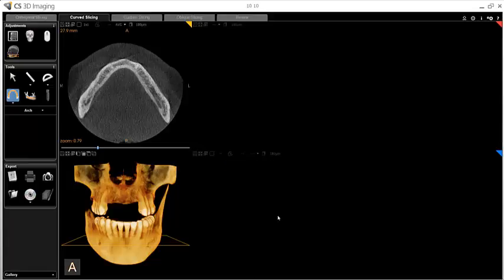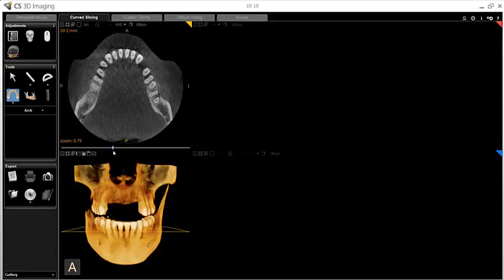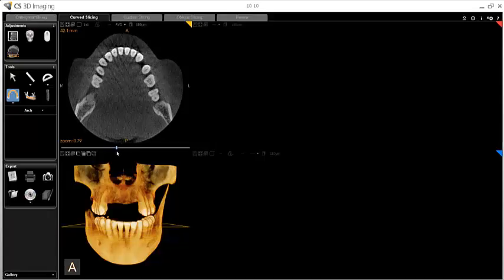On the curved slicing tab, adjust the axial view using the slider below the image until you find the level at which you would like to draw your panoramic curve. Generally, this will be done at the level of the crowns of the teeth, but if you're intending to focus on a different region — the maxillary sinuses or the mandibular nerves, for example — the axial slicing may be adjusted accordingly.